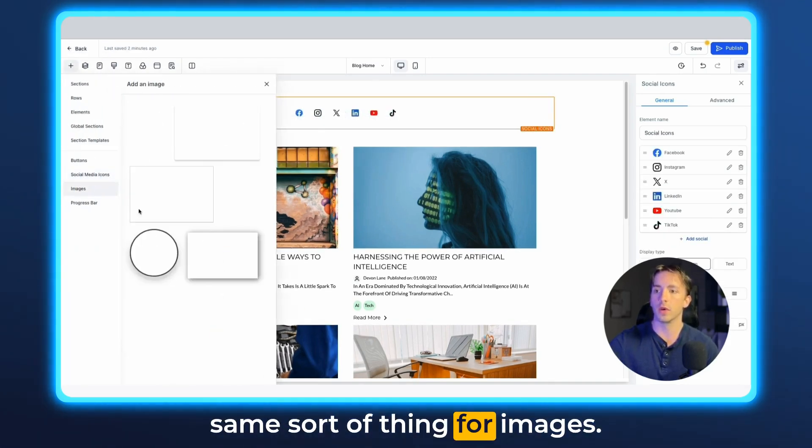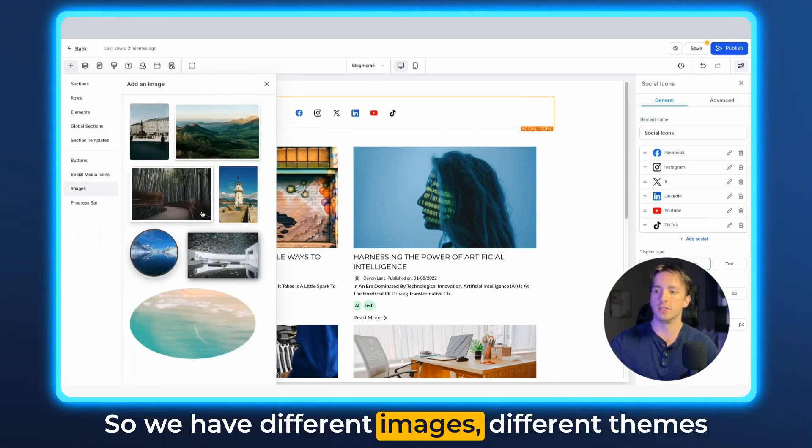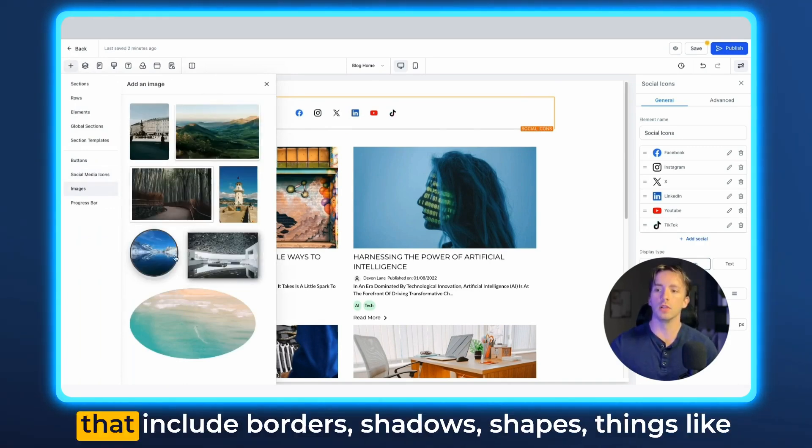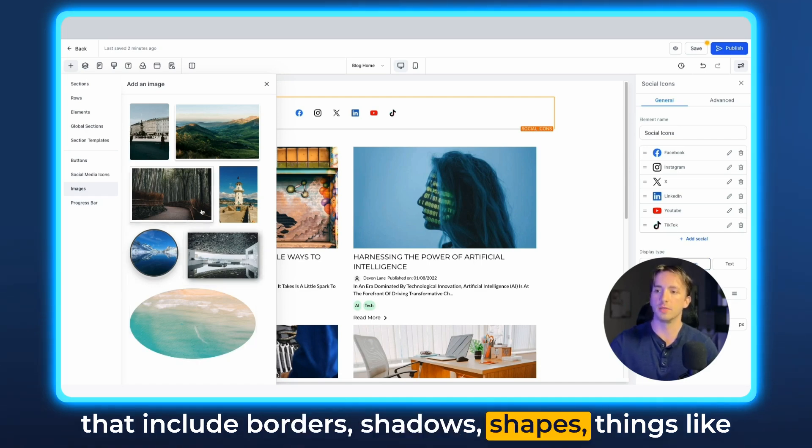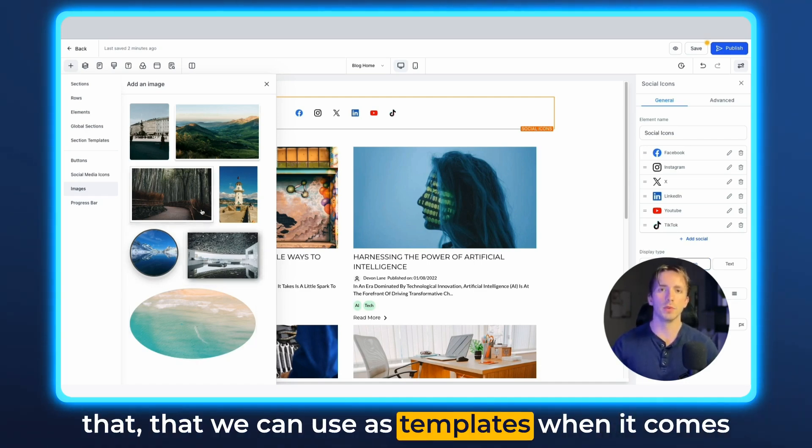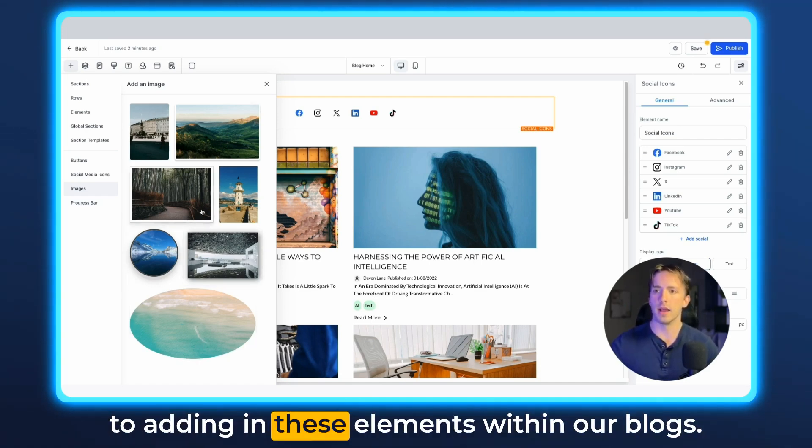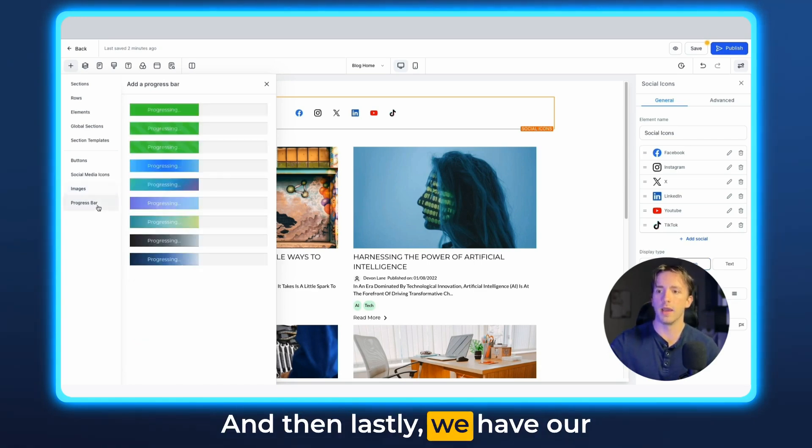And then we also have the same sort of thing for images. So we have different images, different themes that include borders, shadows, shapes, things like that, that we can use as templates when it comes to adding in these elements within our blogs.